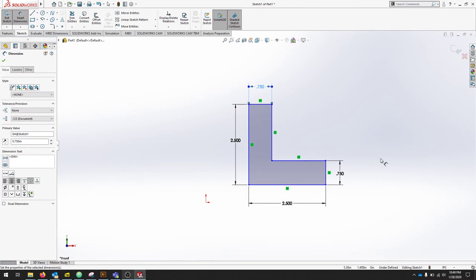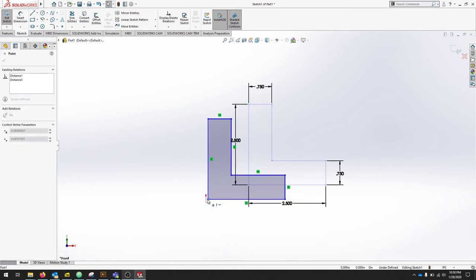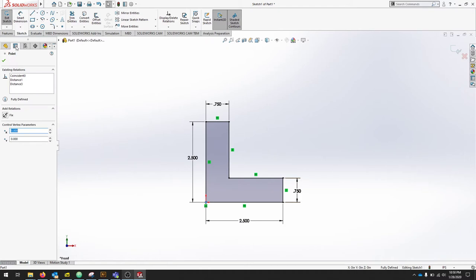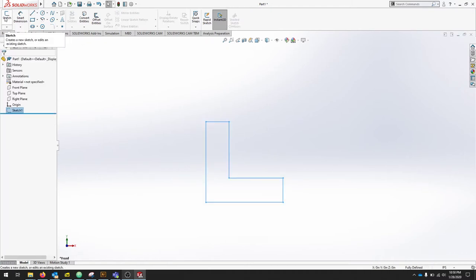The last thing that we need to do, since it's not fully constrained, is press Escape to get out of the dimension tool. Grab our corner and bring it right to the origin. You'll notice all of the lines turn black, and at the bottom right it says Fully Defined. Also in our Property Manager, we can see it's fully defined. We'll exit the sketch.